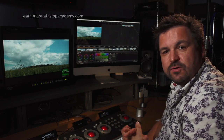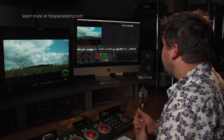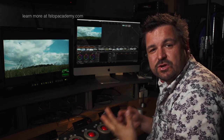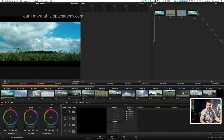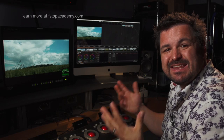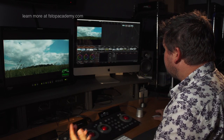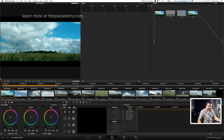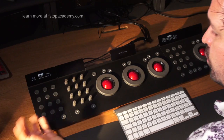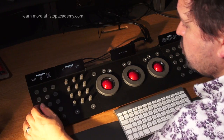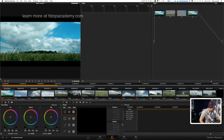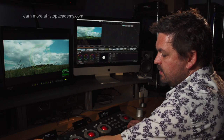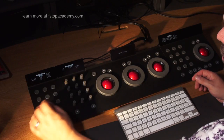In this video I want to move into using power windows. There are two ways to create a power window. Let's start by adding a new node — what we want to do here is perhaps create a vignette. We can highlight using the items on screen, or we can use the panel and go to Window and just use a circular power window.